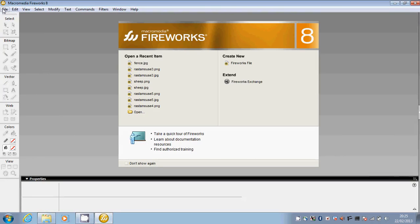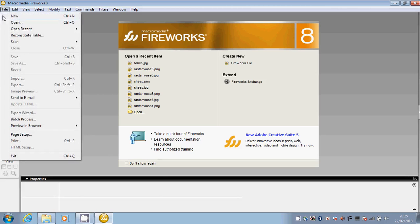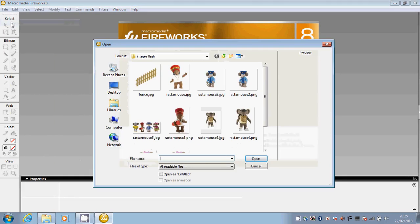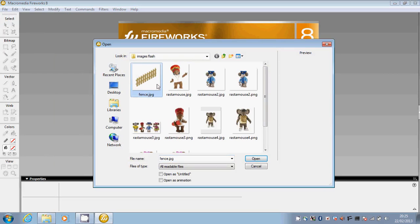I'm going to open an image that I already have saved in my documents. So I'm going to click on File, Open and select the image I want to edit. Click Open.